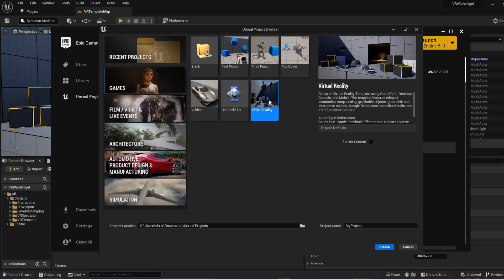So once you've got that open, you're going to want to go to games. And for this, we will be using the virtual reality template. This would work with the VRE plugin much better, but that would make for a longer tutorial. So once you've got that there, just go ahead and name your project and hit create.